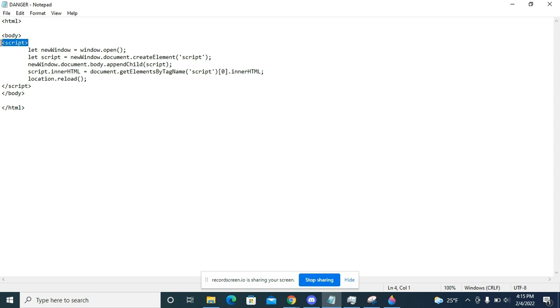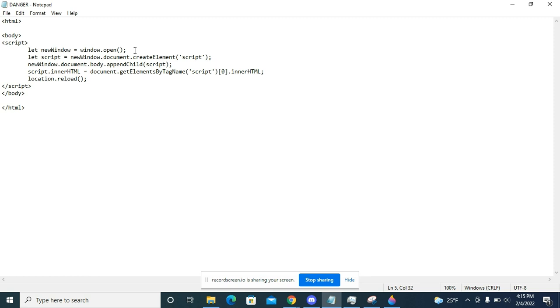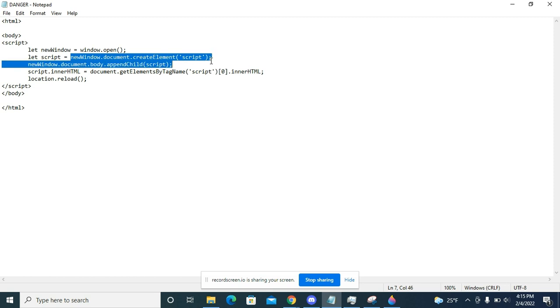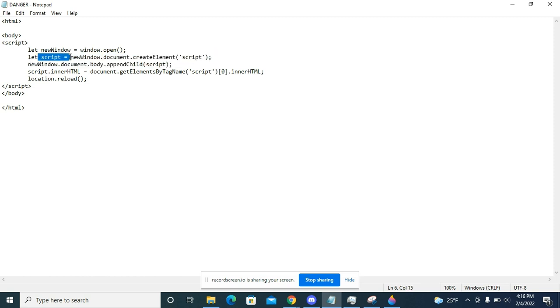is my script. This is what causes the tab opening to happen. I basically say that I'm going to open a window and store that window in this variable 'newwindow.' Then I'm going to make a script in this new window and store that script in this variable so I'm